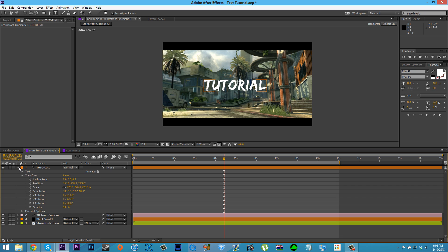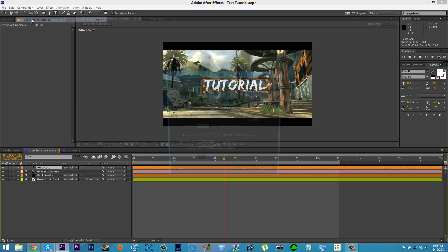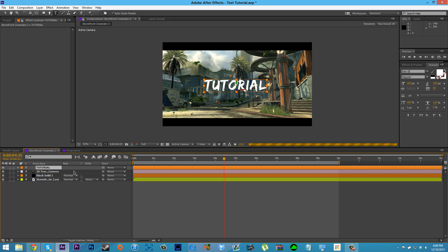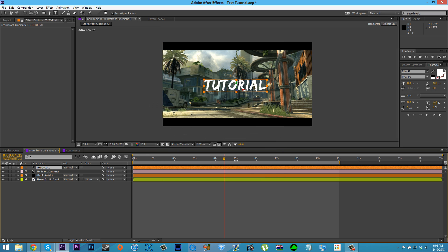We're just going to start with an all-white text, and the first thing we need to do is change the blending mode. Now if you've motion-tracked your cinematic, you have your text in here and the blending mode is not showing up because it's a 3D layer. The quick fix is to go into Composition Settings, go to Advanced, and if your renderer says Ray-traced 3D, change it to Classic 3D and hit OK. Then you'll have blending modes again.